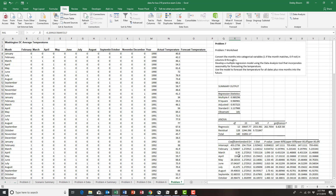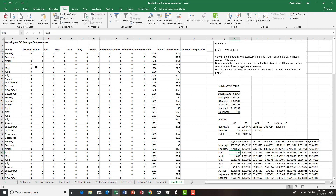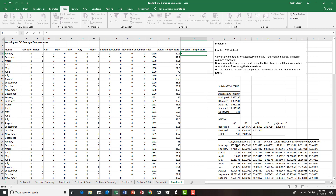Now the last thing we need to do is forecast the temperature. I'm going to put a formula in cell O4 which will multiply each categorical variable by its corresponding coefficient. To forecast the temperature I'll start with an equals sign, then the intercept — there's only one intercept, so I'll hit F4 to turn it into an absolute cell reference. Then I'm going to add each categorical variable multiplied by its corresponding coefficient.